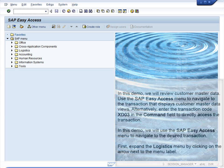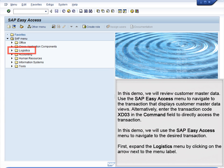Demo 5.2: Review Customer Master. In this demo, we will review customer master data. Use the SAP Easy Access menu to navigate to the transaction that displays customer master data views. Alternatively, enter the transaction code XD03 in the command field to directly access the transaction.